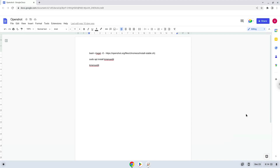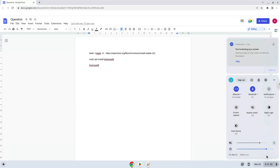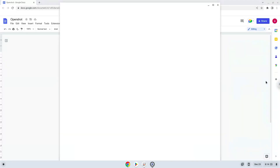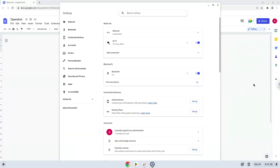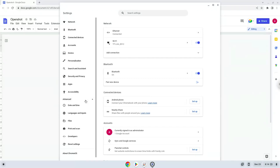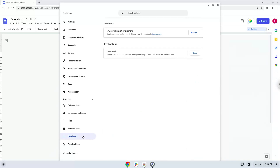Firstly, we will enable Linux apps on our device. To do this, we will go to our system settings and click on the advanced section on the left panel. Now we click on the developers section, and now we will turn on the Linux apps.